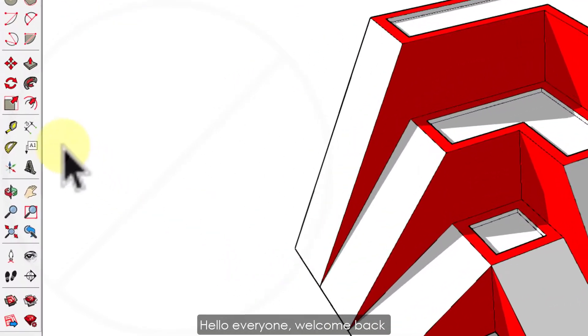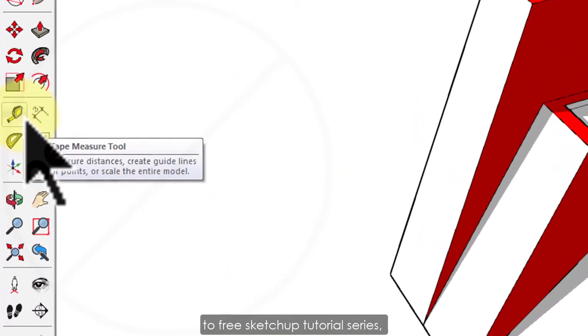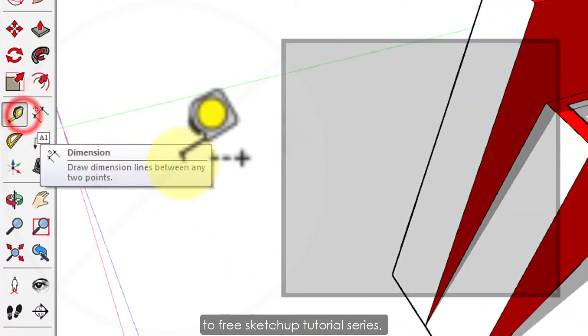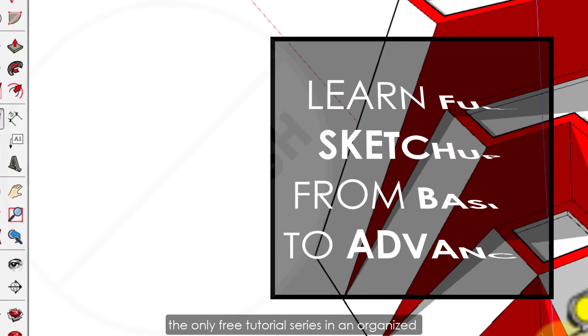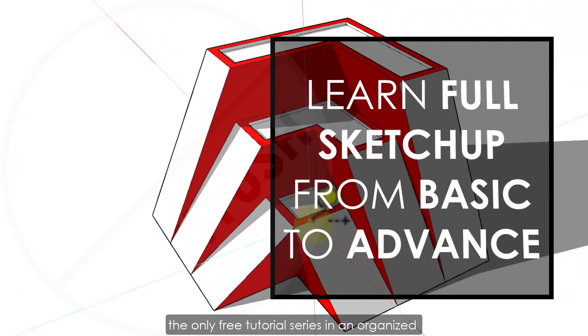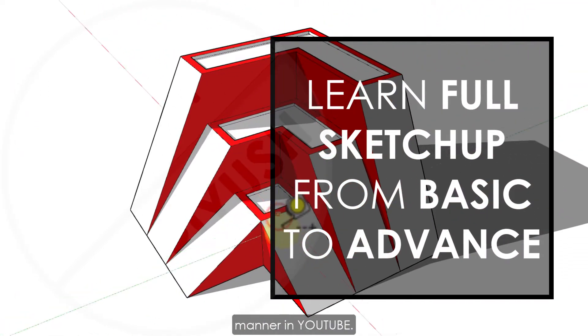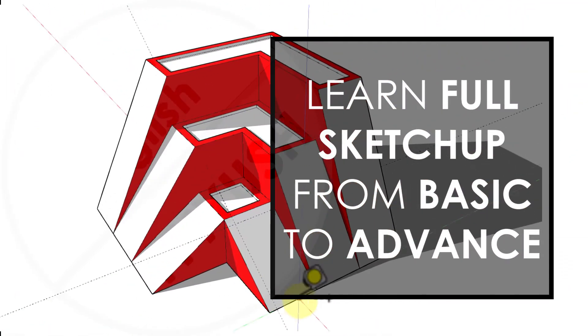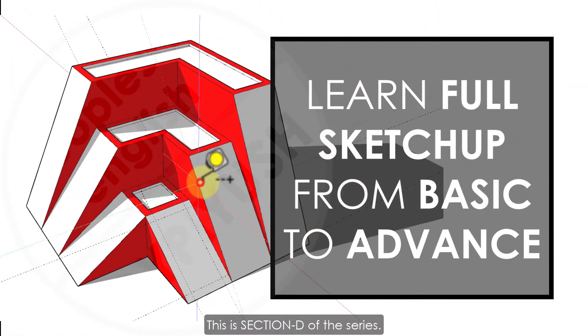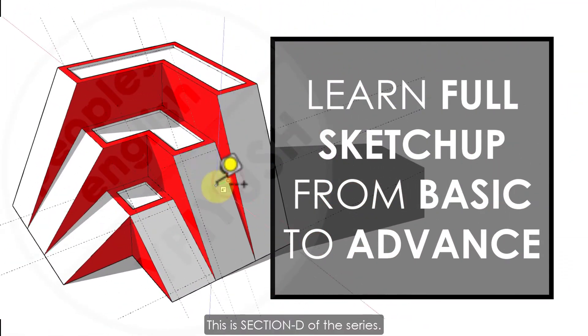Hello everyone, welcome back to free SketchUp tutorial series, the only free tutorial series in an organized manner on YouTube.